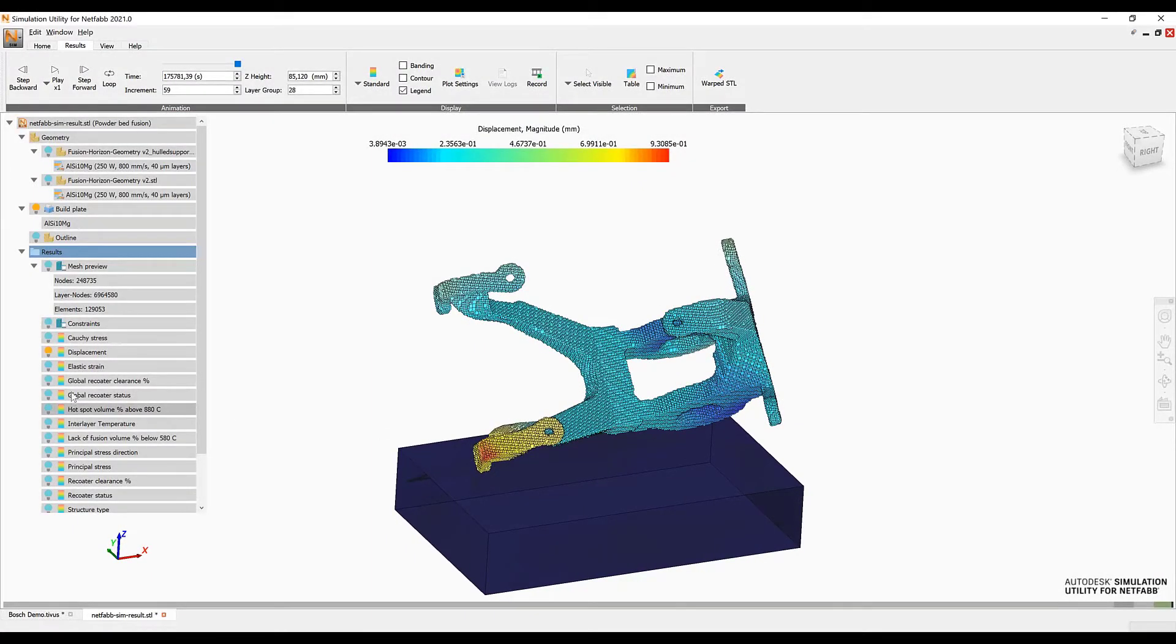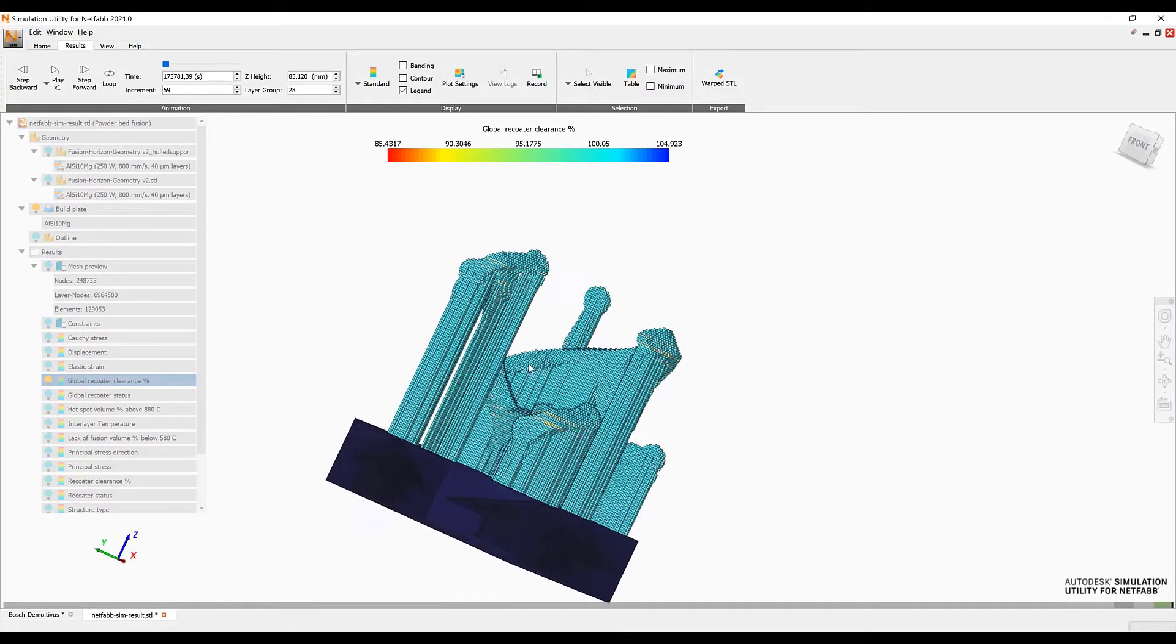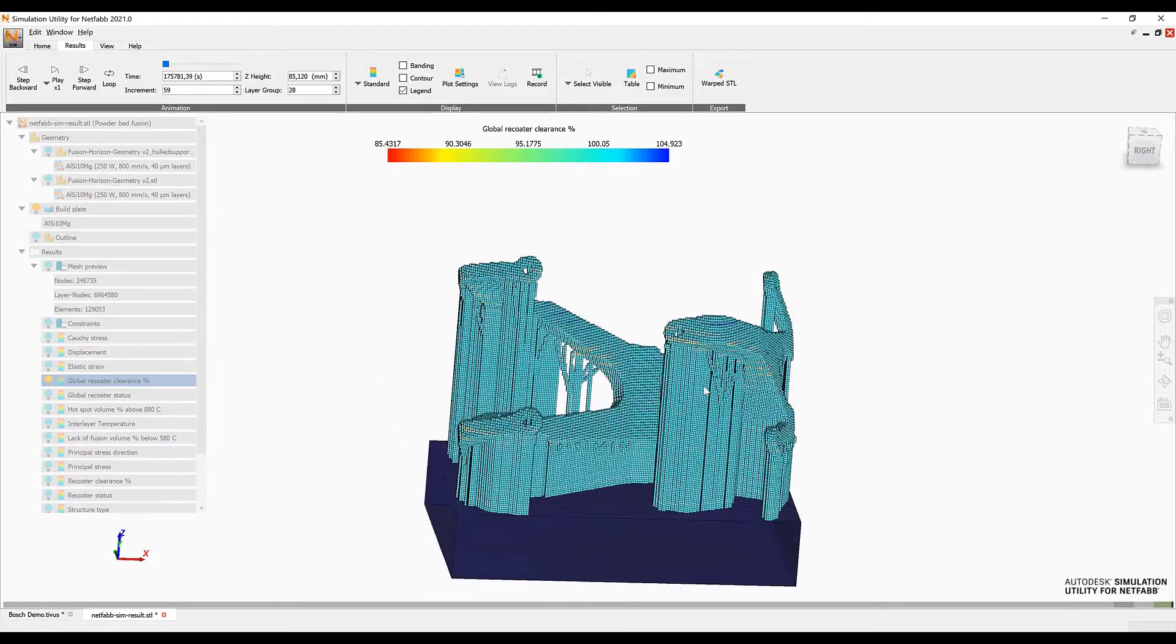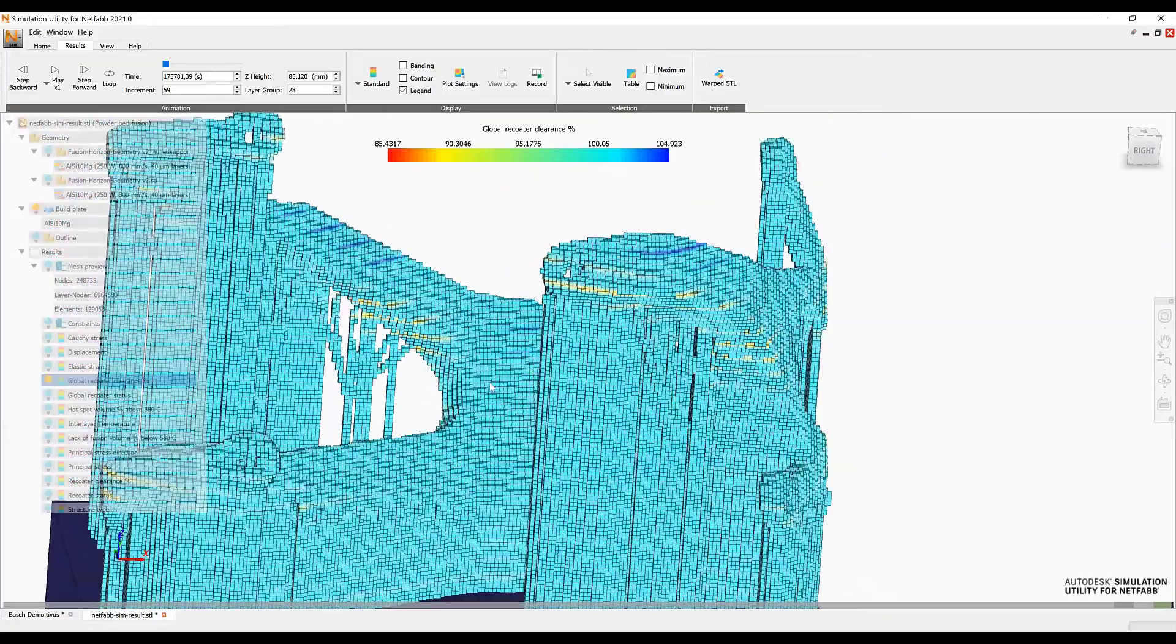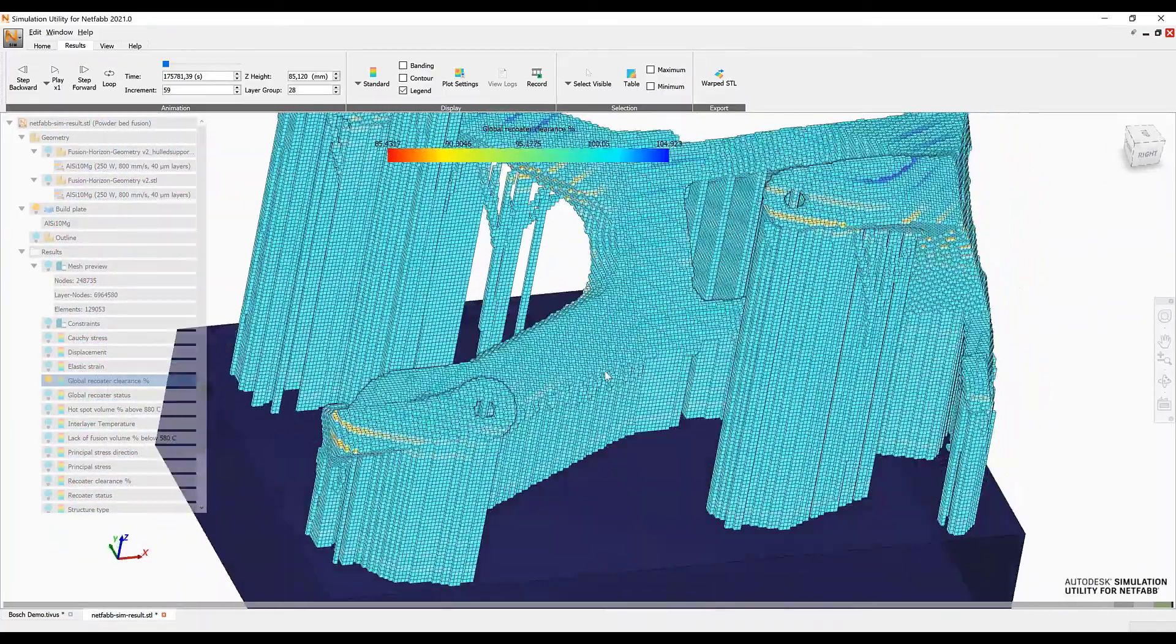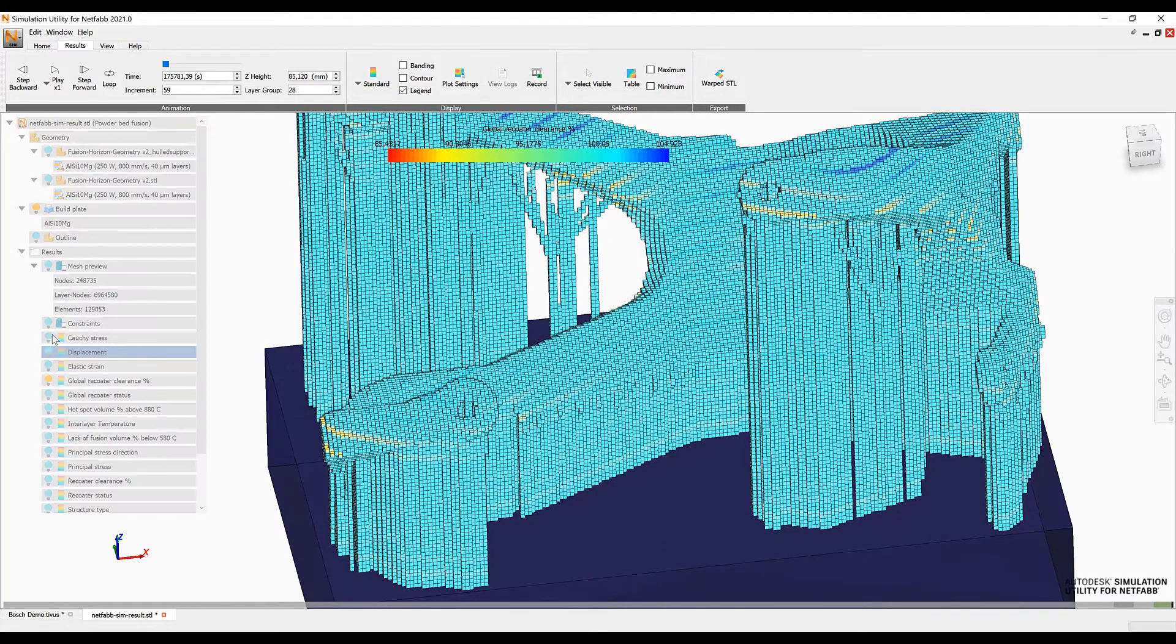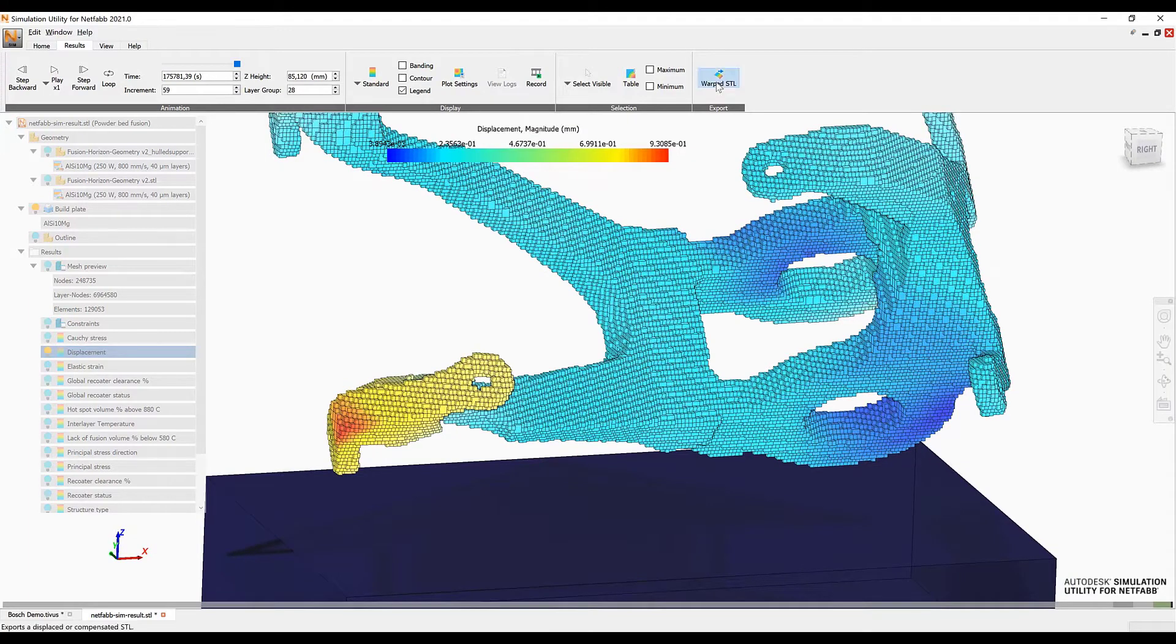If you take a look on the left we see that we have other areas in our result tree available as well. For example we can take a look at the global recoater status. Has the recoater hit the part? Has the support maybe delaminated and has the part broken off the build plate? All of those things can be included as well. From a thermal point of view we can also take a look at hot spots or lack of fusion areas inside of the part.